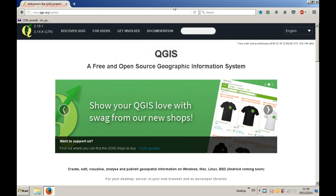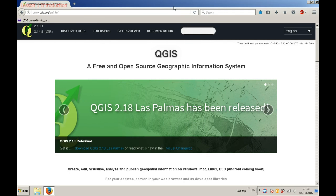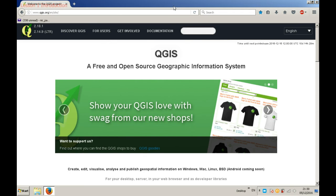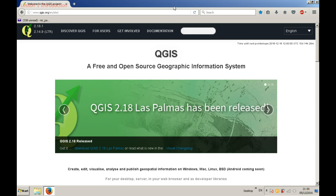Hello everybody, welcome to my course. I will try to help you create your first map using a combination of software and skills. I have been studying GIS for around six years. I graduated with a cartography bachelor's degree and a geomatics master's degree.